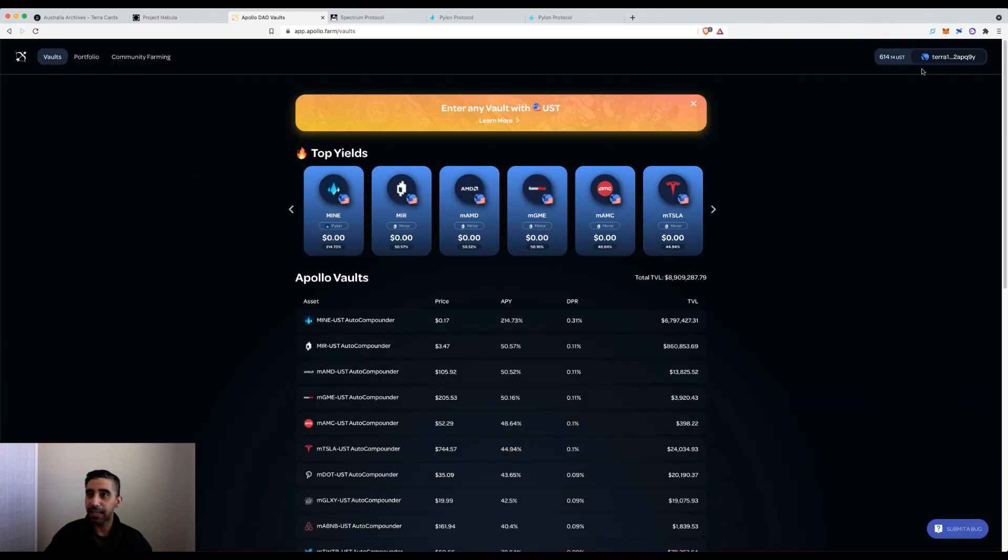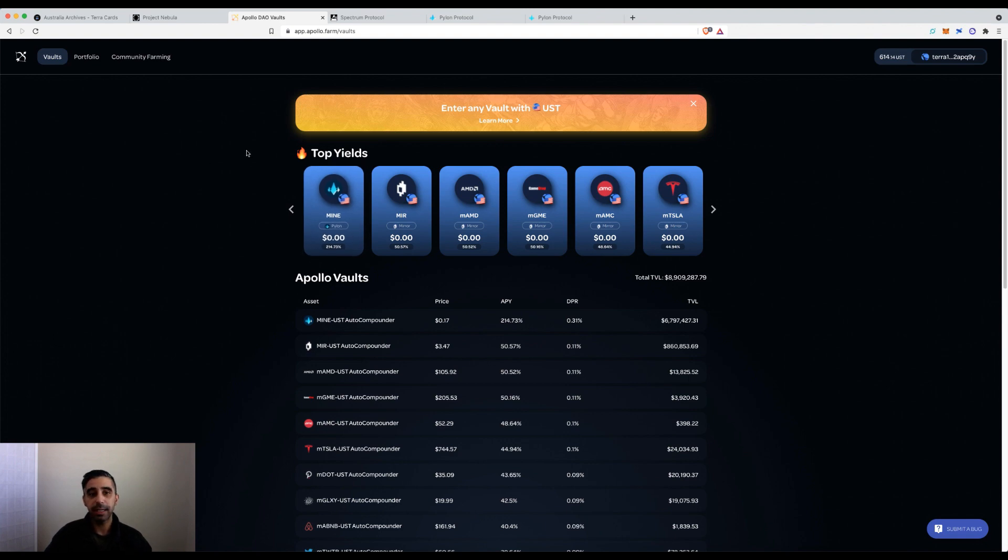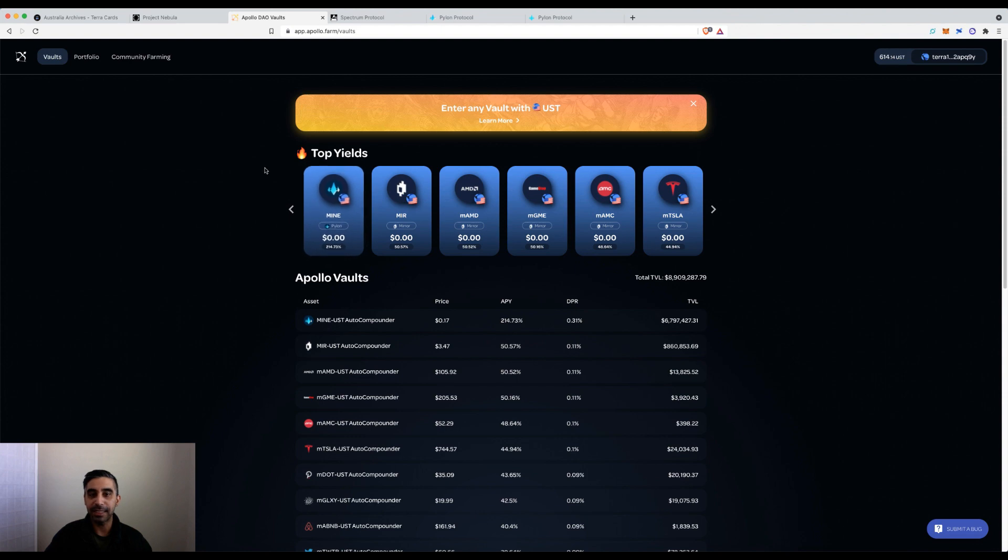I've connected my wallet in the past, so it let me through. If it's the first time, it'll ask you to allow. Once I'm connected, I'm going to show you two things today. First, how simple it is to use this platform and take part in some of the vaults.